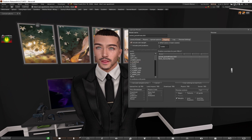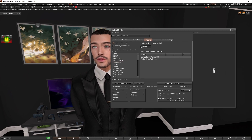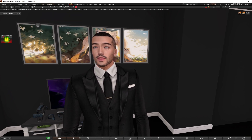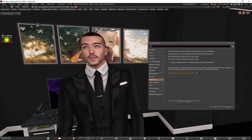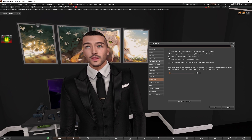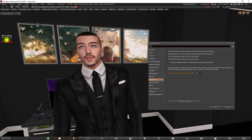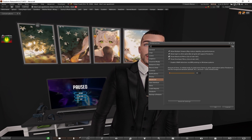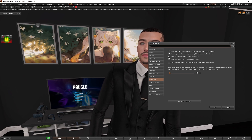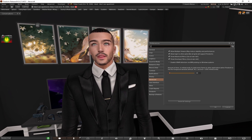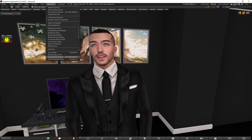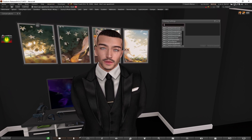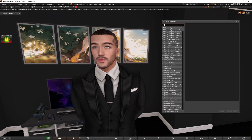So if you start changing these values, your viewer is going to start freezing again. The way we fix this: we go to Ctrl+P for Preferences, then go to Advanced. In the viewer, turn on the Advanced menu. From the Advanced menu up here, go to Show Debug Settings, and over here type 'weights'.